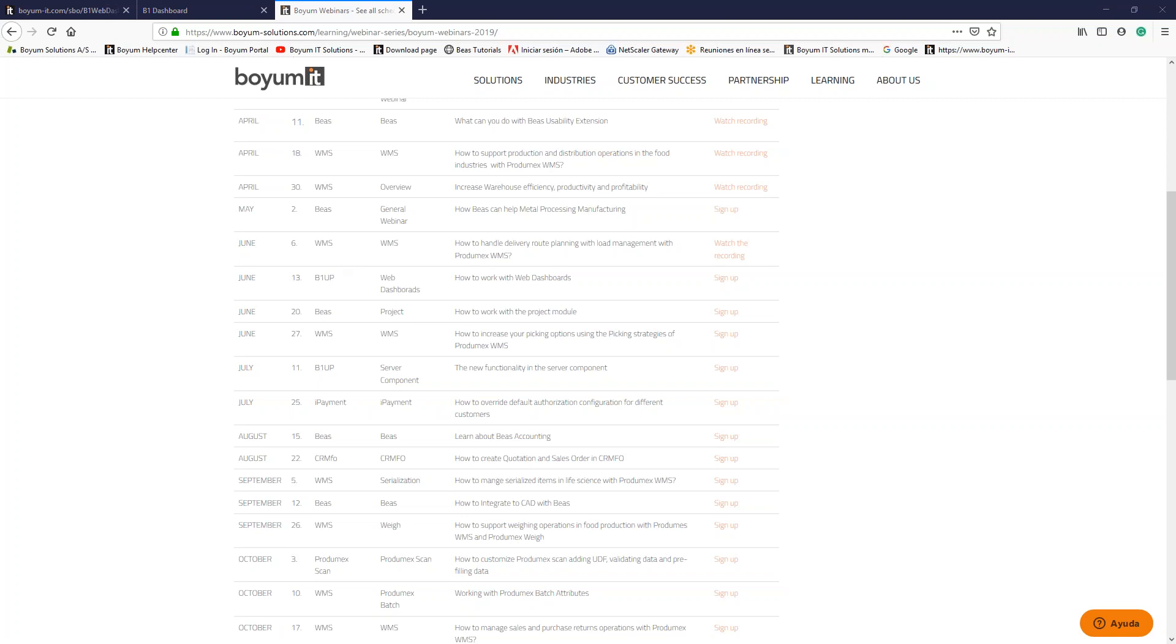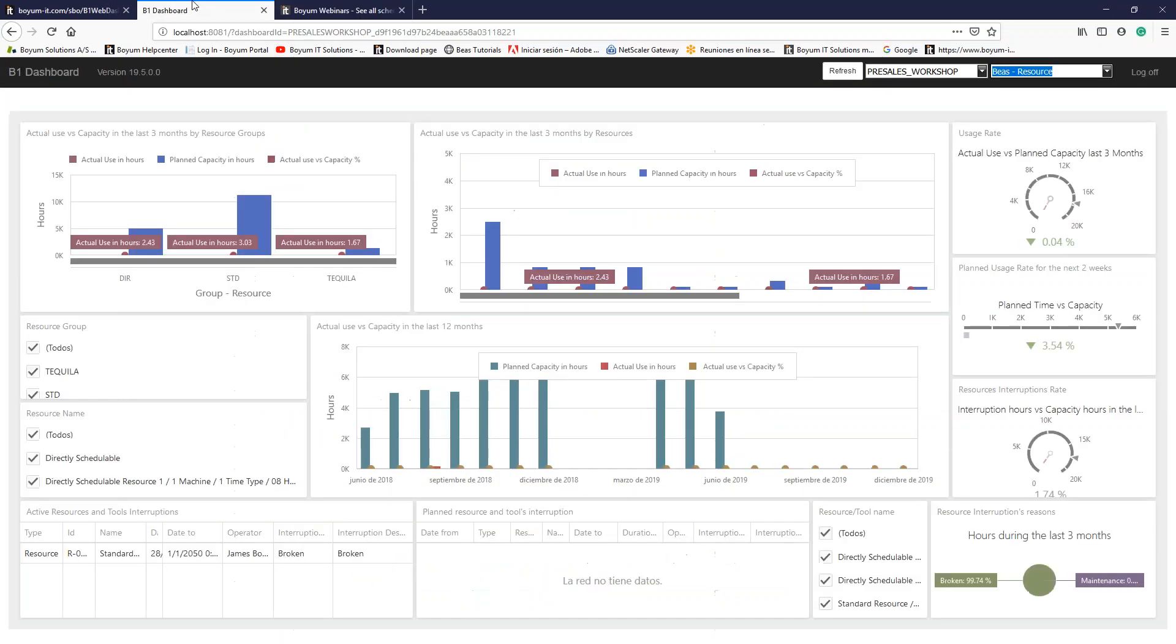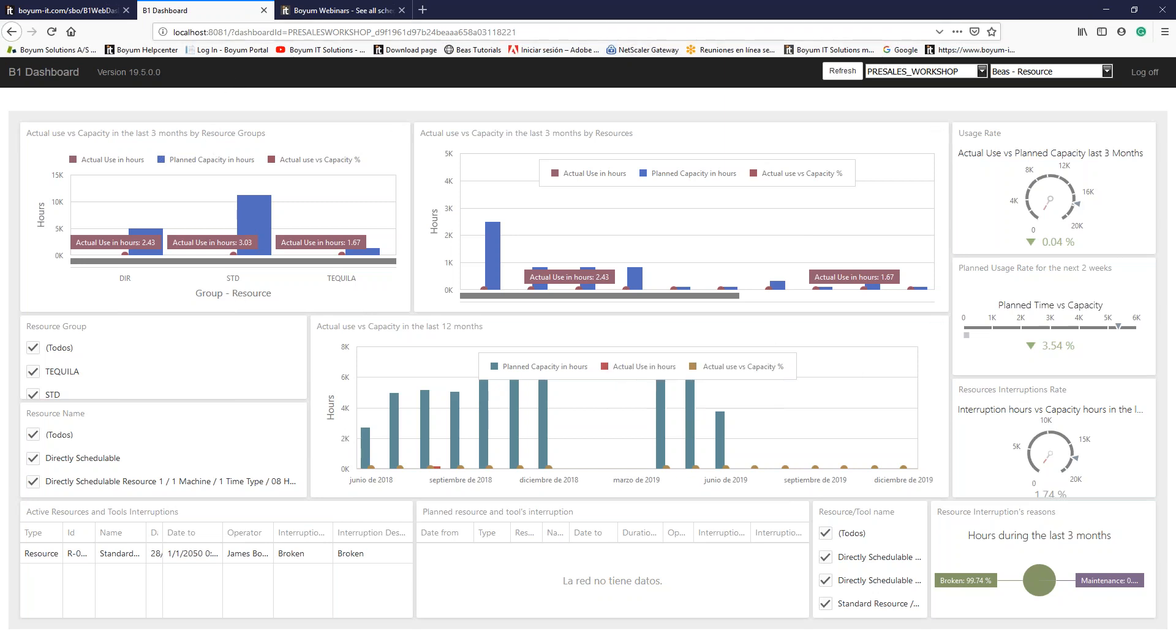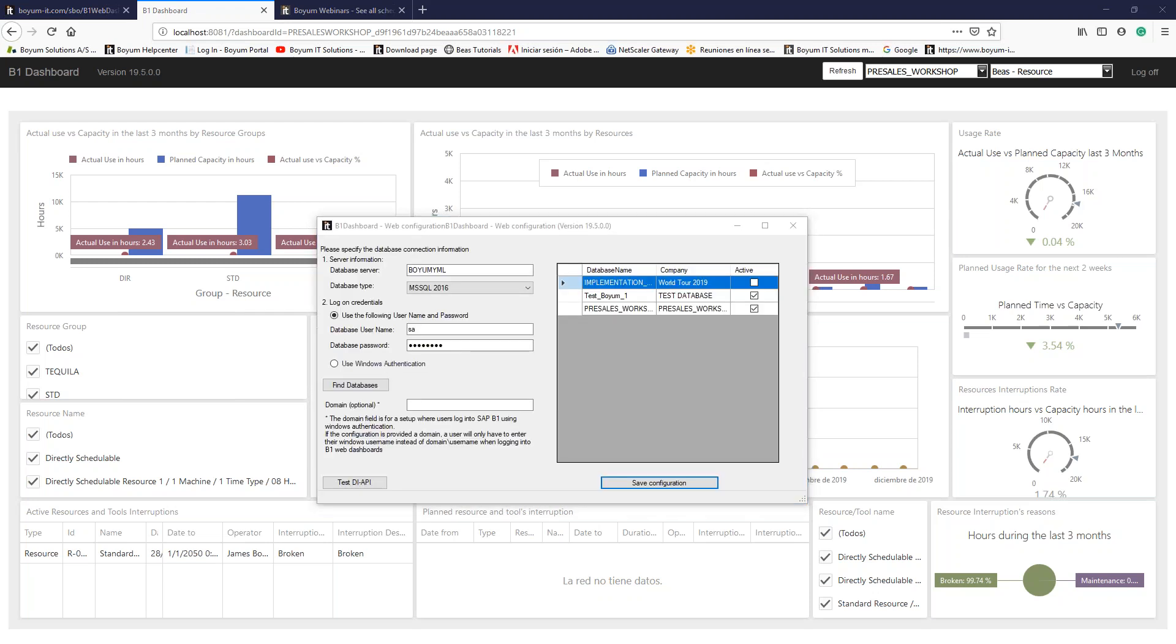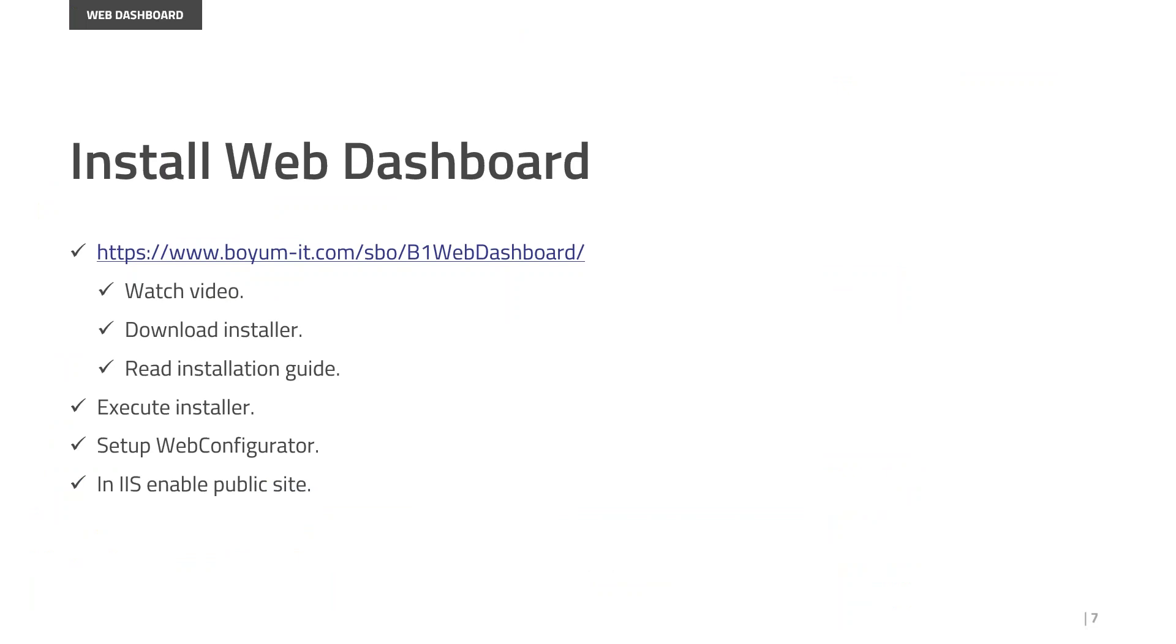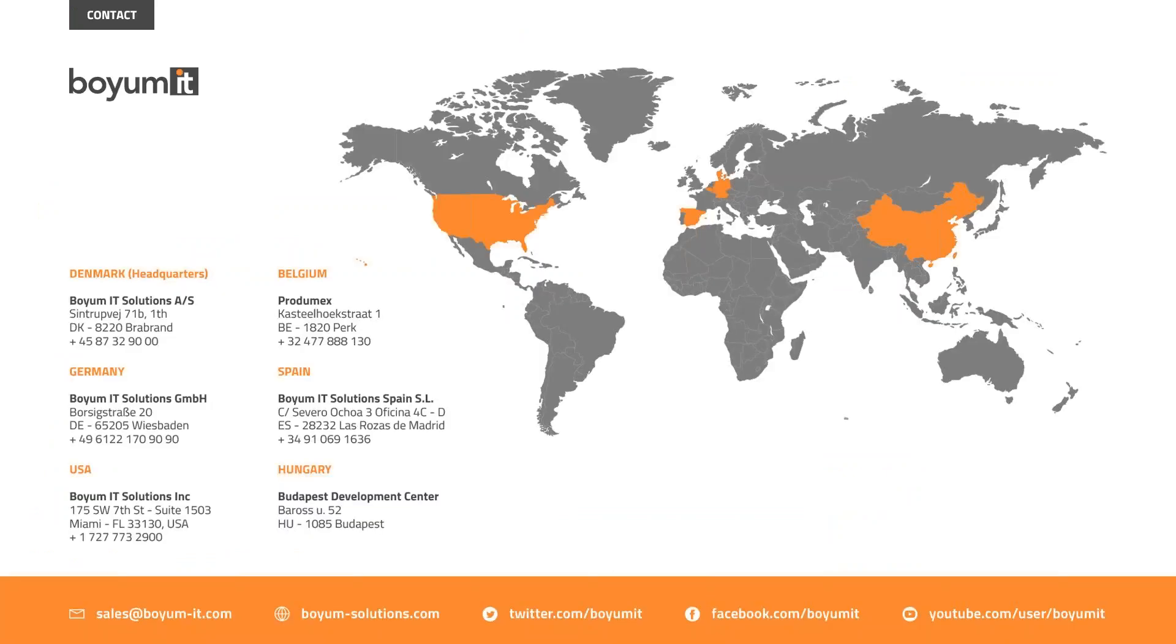There is one last question before we cut the webinar. Phil is asking if the refresh is manual. For now, yes, you need to click on the refresh button. We already have in our community that requests to refresh dashboards automatically. Please remember to join our community and vote for this feature. But in the meanwhile, there is a component you can download for Chrome or Firefox where it can be refreshed automatically. Thank you for your participation and remember to join the rest of our webinar series.